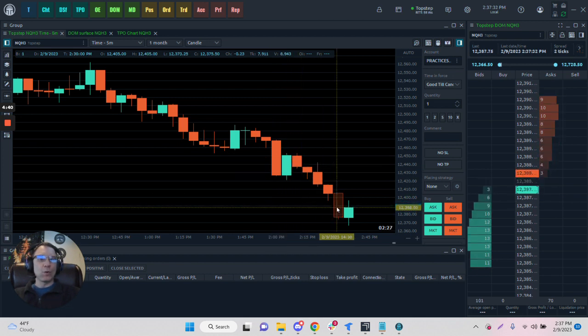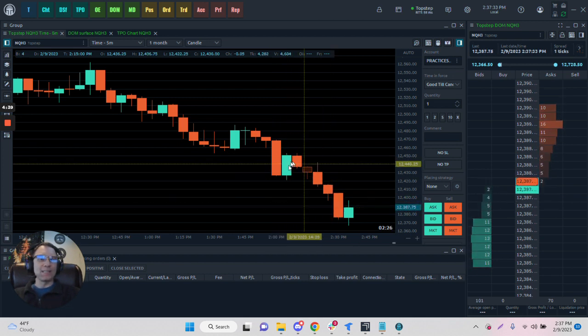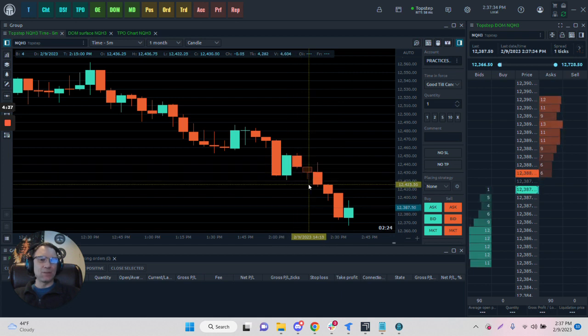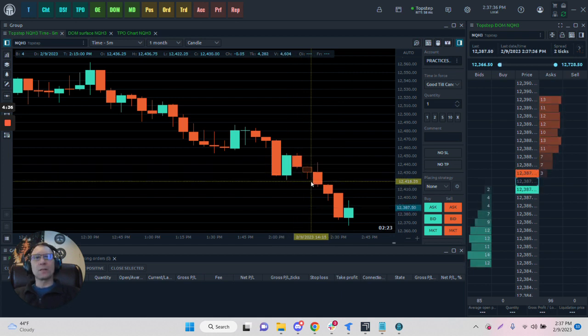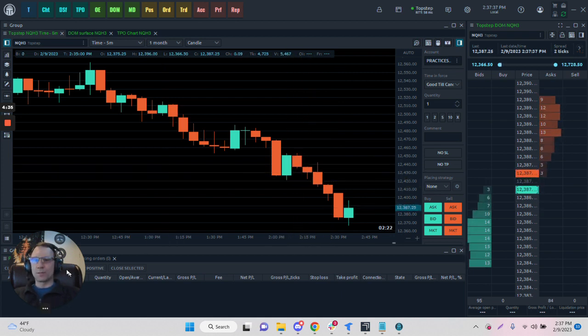But what if we wanted to know what's happening inside of each of these candles? Well, this is where the cluster chart comes into play.